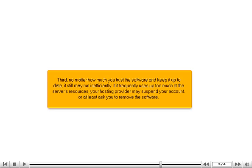Third, no matter how much you trust the software and keep it up-to-date, it still may run inefficiently. If it frequently uses up too much of the server's resources, your hosting provider may suspend your account or at least ask you to remove the software.